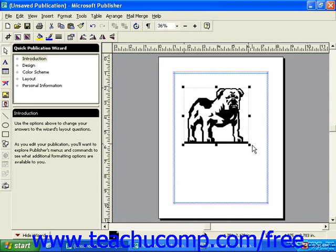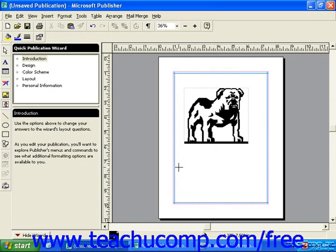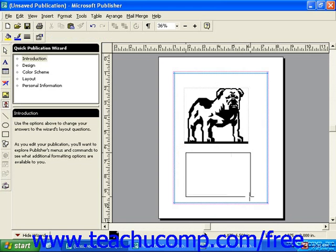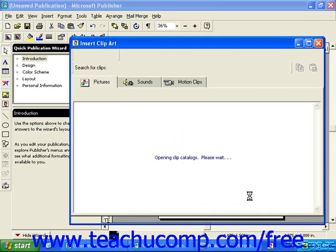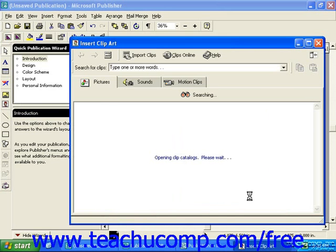You can also insert clip art using the objects toolbar. To do this, simply click the Clip Art button in the objects toolbar, then click and drag over the area you'd like your clip art to cover. And when you release the mouse button, the Insert Clip Art dialog box automatically opens. From here, the process is the same as if you had opened this from the menu bar.